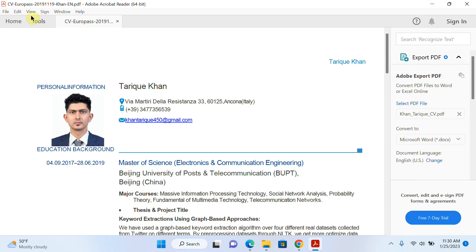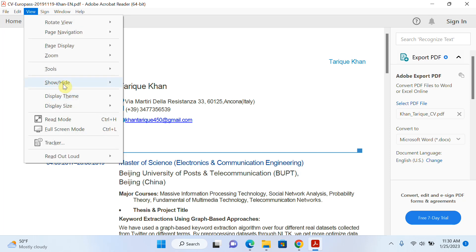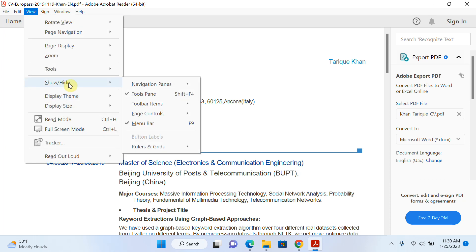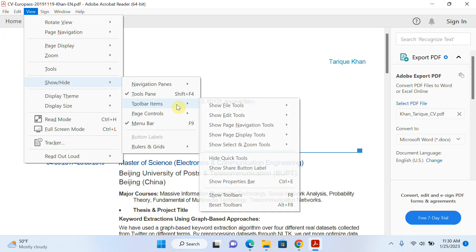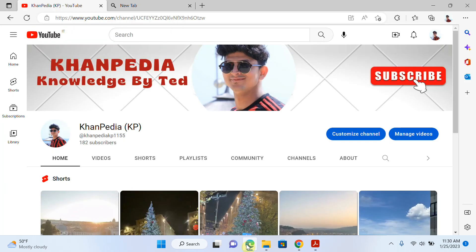The steps to follow: just go to View, click on Show and Hide, click on Toolbar Items, and click on Show Toolbar. Thanks for watching my video. If you like my content, give a thumbs up. Thank you.